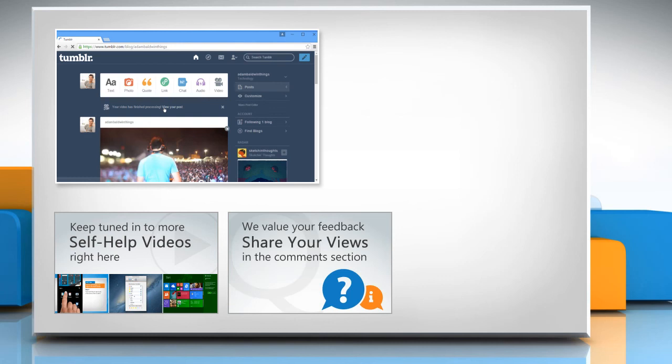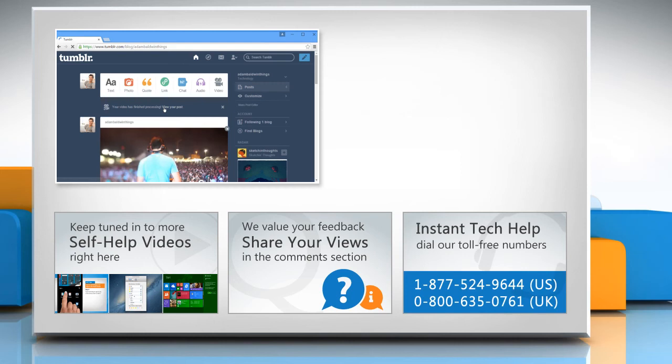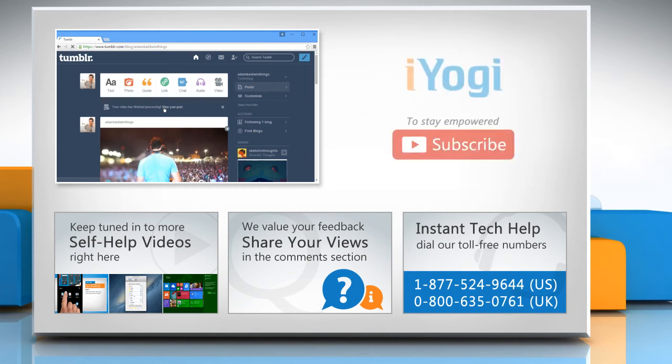Have something to ask or share? Pen it down in the comments. To get iYogi tech support, dial toll-free numbers. To stay empowered technically, subscribe to our channel.